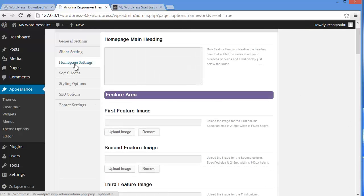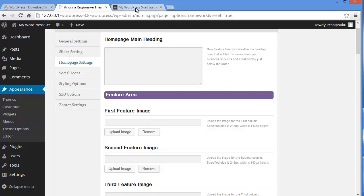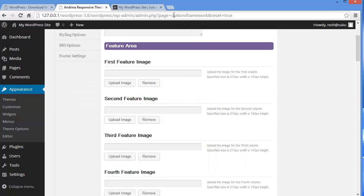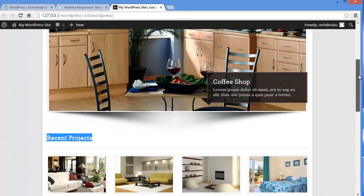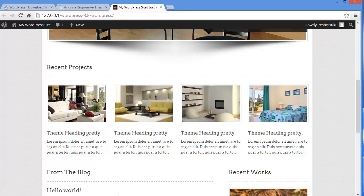Now home page setting. Home page main heading. You can mention the heading of your website. Or you can write something about your business services here, which will be displayed under this slider. Right here. And also you have this feature area, which I will show you in the website. This is the feature area. You have these 4 feature images and the description related to it.